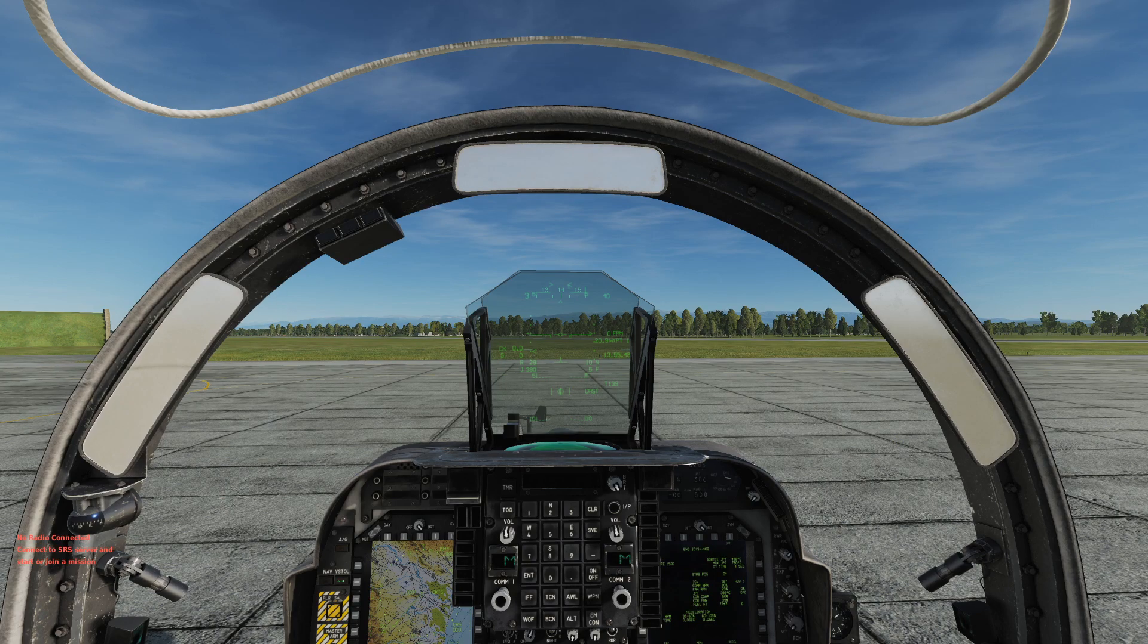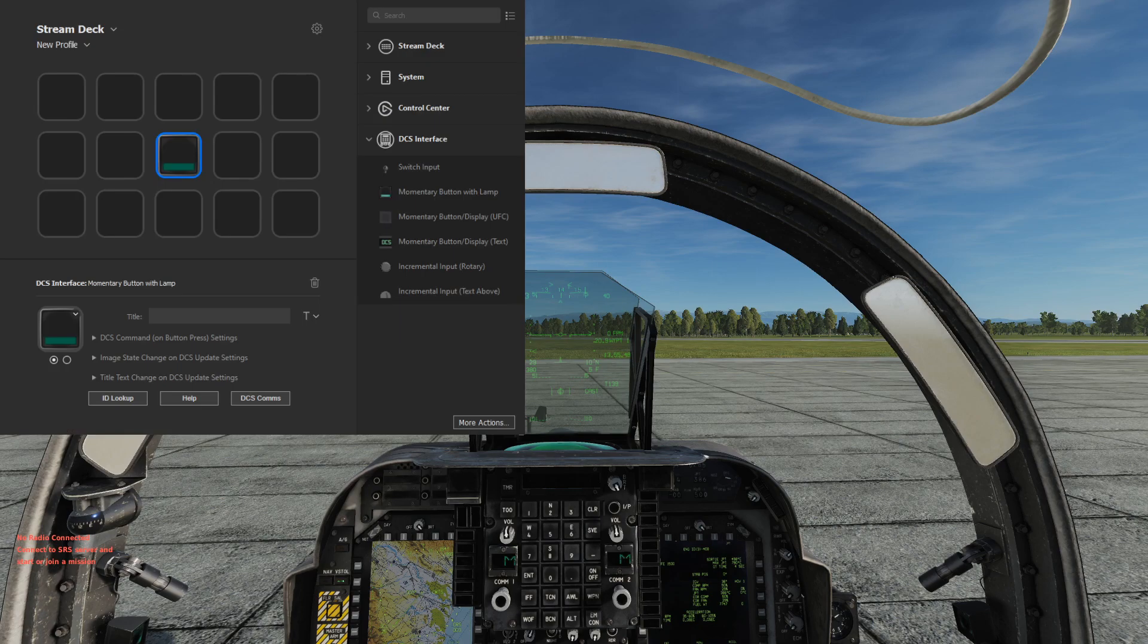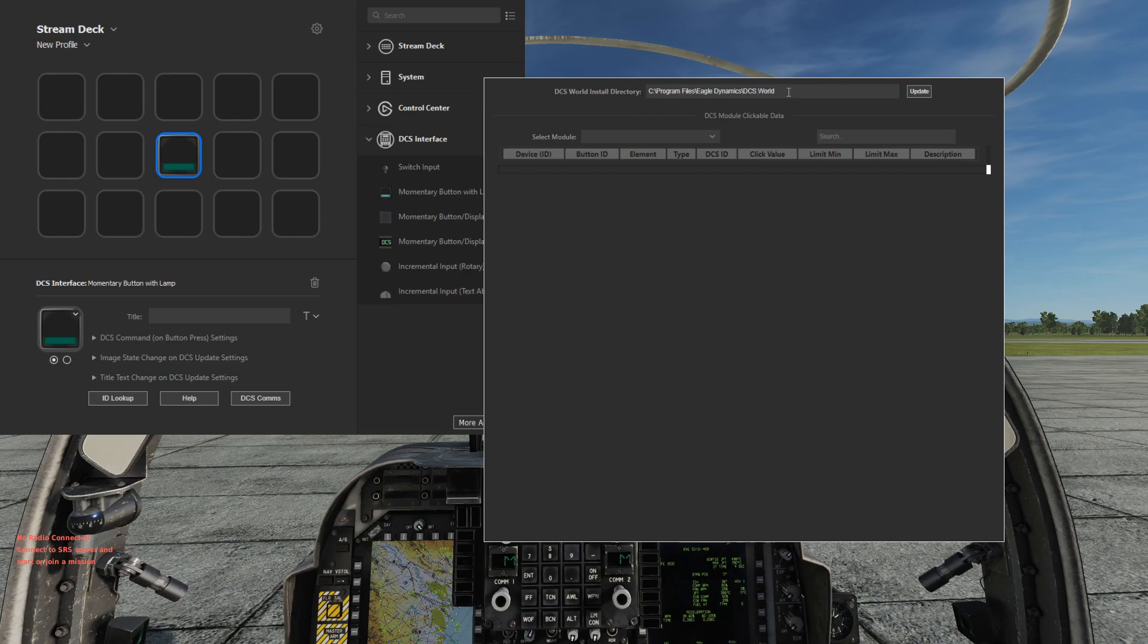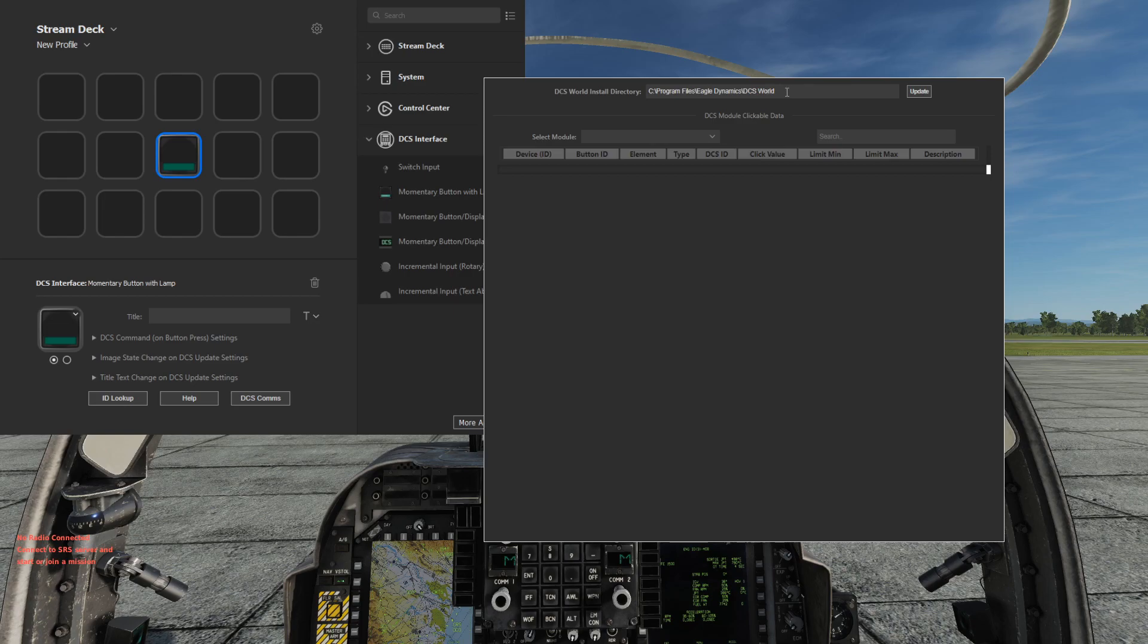If we go back to the Stream Deck window here, we'll see that we can also do the ID lookup. And the last thing that should be set is make sure the DCS world install directory is set correctly. Click update if it isn't. If you can't find your installation directory, the select modules dropdown will be empty.